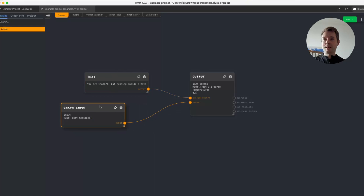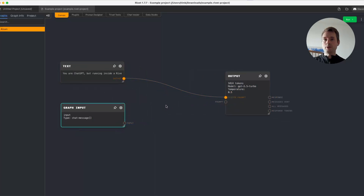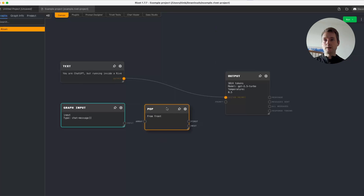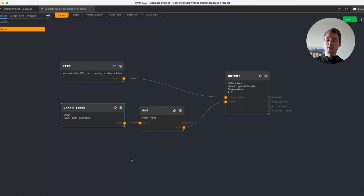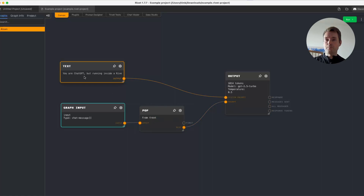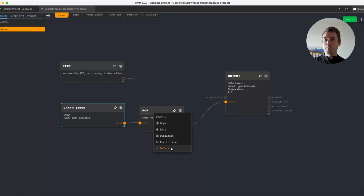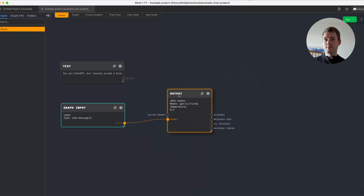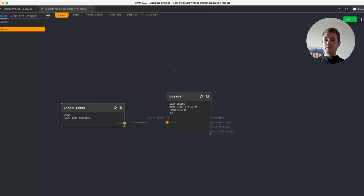If you want to add your own system prompt, you need to add a Pop node in between. Set it to 'pop from front,' put it in between the input and the chat node, and remove the first message. We do this because Chatbot UI always sends a system prompt, and this ensures that the one from Chatbot UI is removed and your own system prompt is used instead. If you do not use a system prompt and want the one from Chatbot UI, you can skip the Pop node. I will provide both example graphs for both cases.